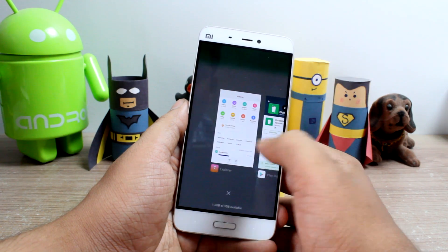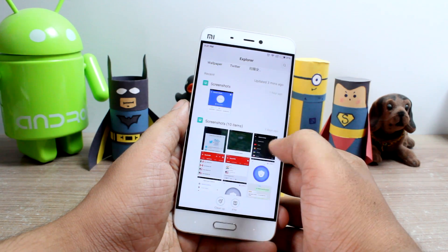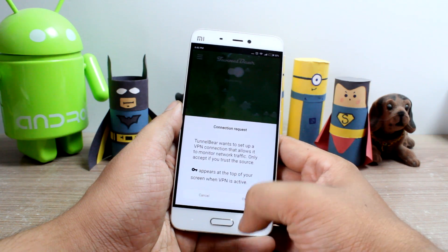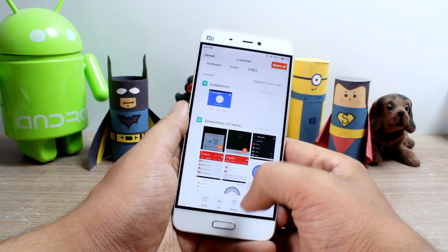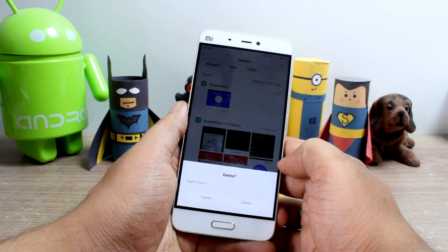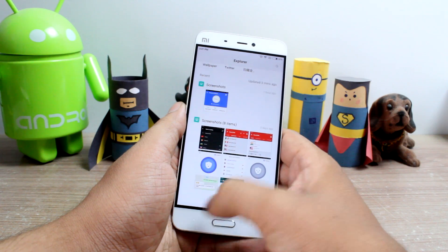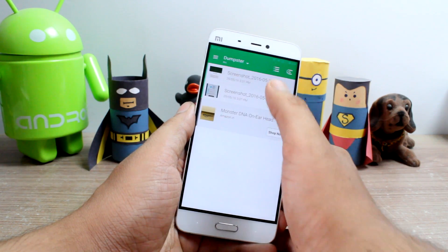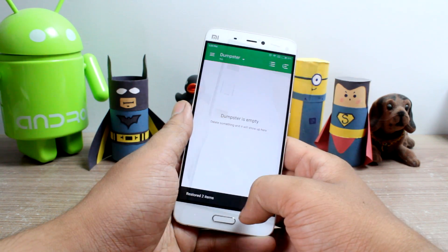So friends, that was Dumpster, using which you can have a failsafe on Android for all the files that you might have deleted accidentally. No need to root your device, and even an internet connection is not required.